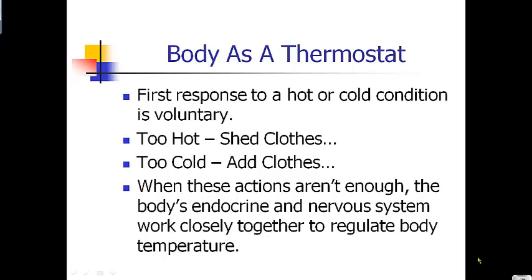The first example of homeostasis we need to talk about is body temperature. Your body acts as a thermostat, and in human beings, 98.6 degrees is the average body temperature. Whenever your body gets too hot or too cold, your body does homeostasis and tries to balance out your temperature.